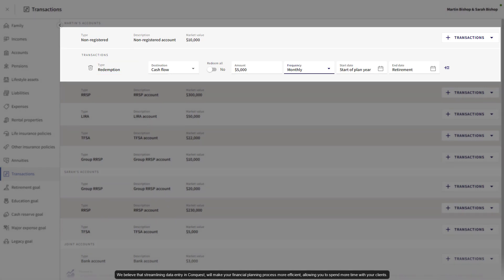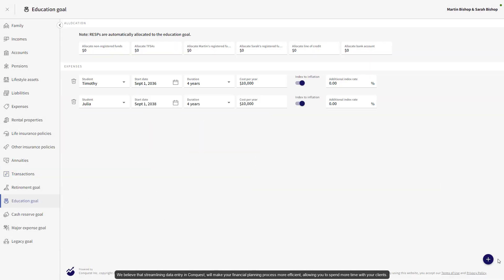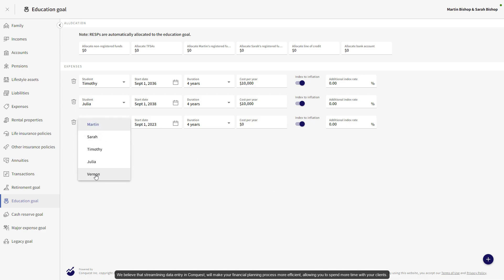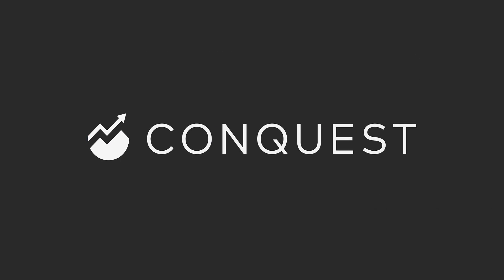We believe that streamlining data entry in Conquest will make your financial planning process more efficient, allowing you to spend more time with your clients. Thanks for listening.